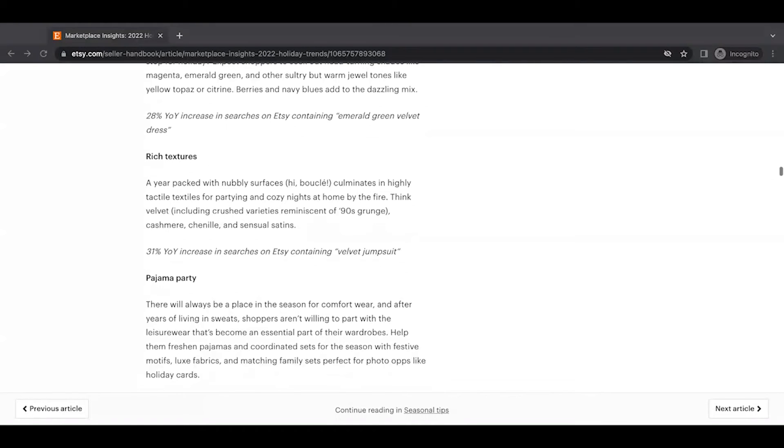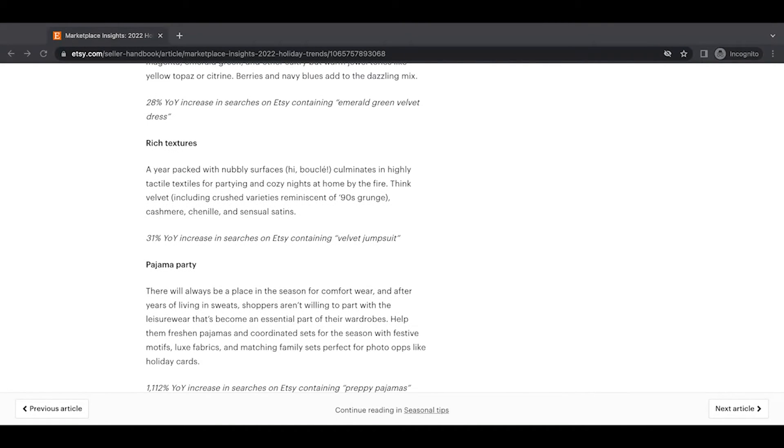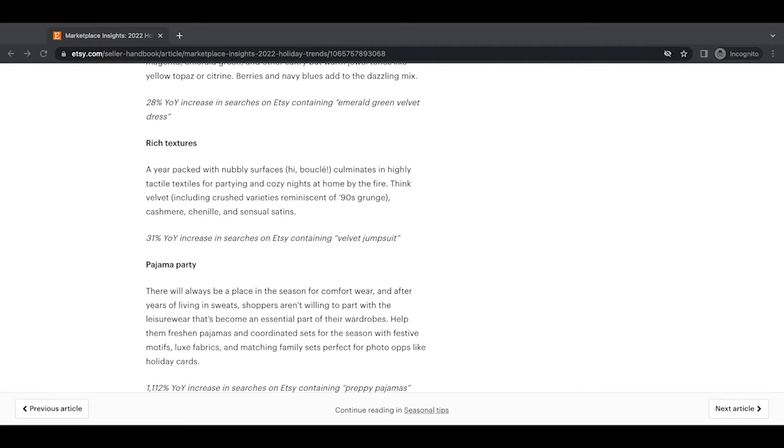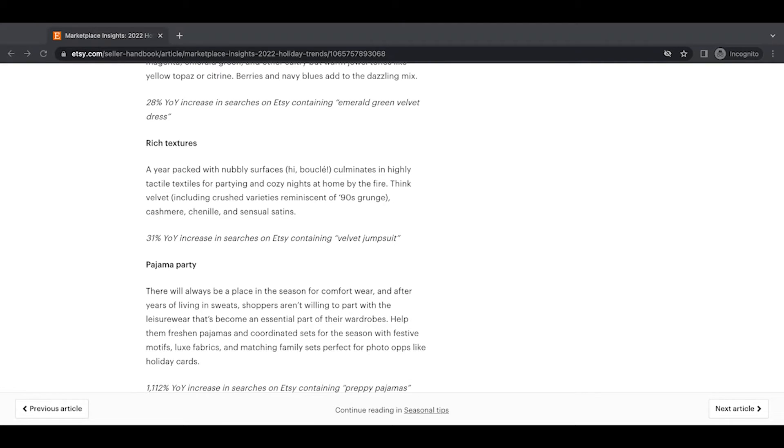Rich textures. A year packed with nubbly surfaces. High boucle culminates in highly tactile textiles for partying and cozy nights at home by the fire. Think velvet, including crushed varieties reminiscent of 90s grunge, cashmere, chanel, and sensual satins. A 31% year-over-year increase in searches on Etsy containing velvet jumpsuit.